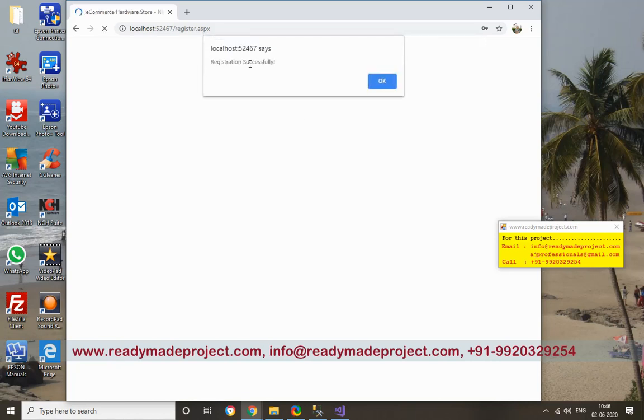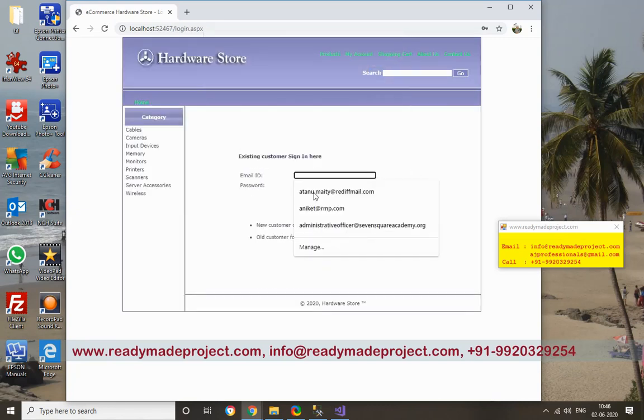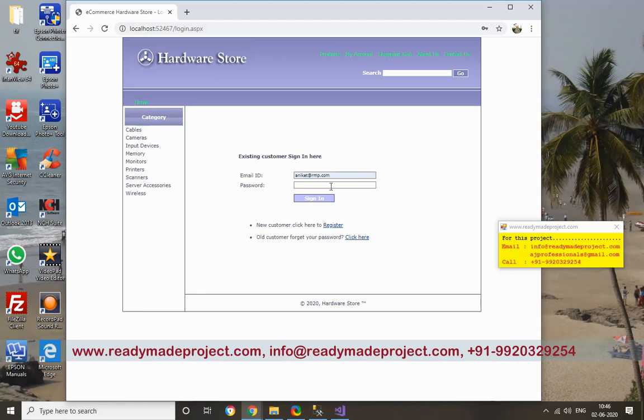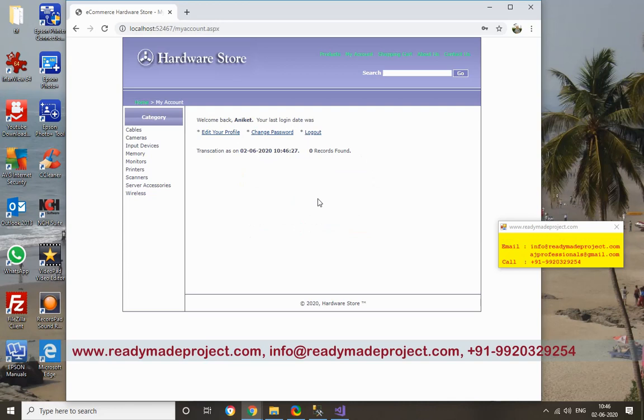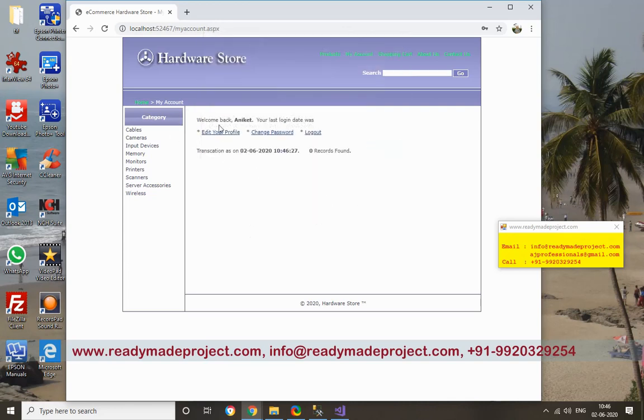Click on Submit, so registration is successful. Whatever email ID you have given in the registration, you have to use that and password. So you are registered and you have logged in.